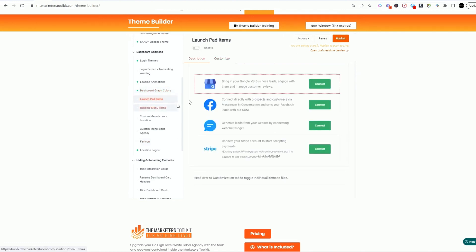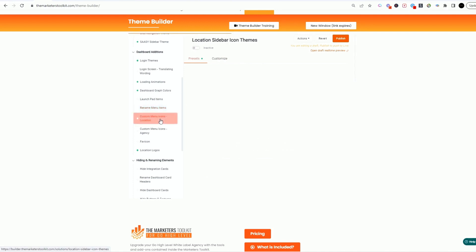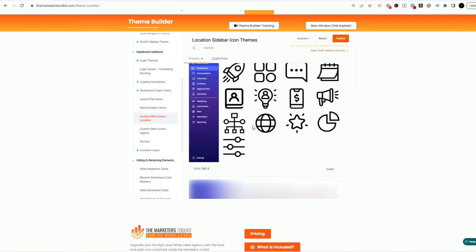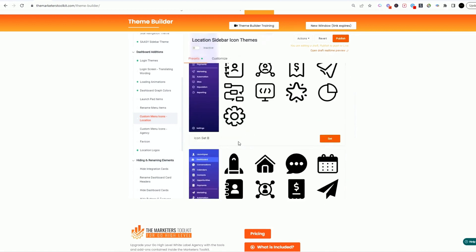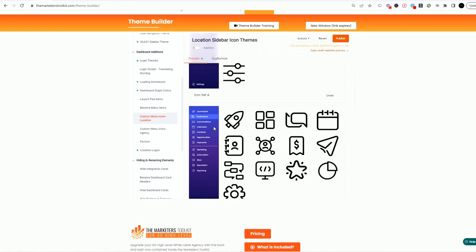Again you've got launchpad items you can select, which ones you can customize, you can rename menu items which is really cool, you can hide menus. Location menu icons, look at this, you can come in here and set your icons.